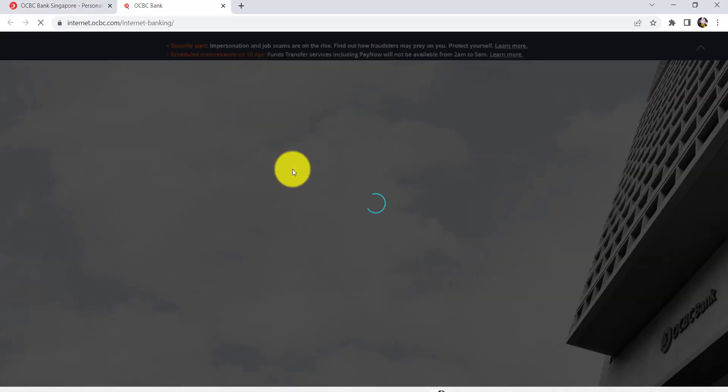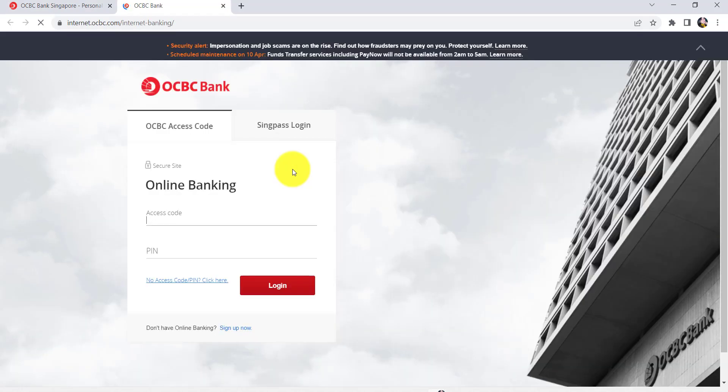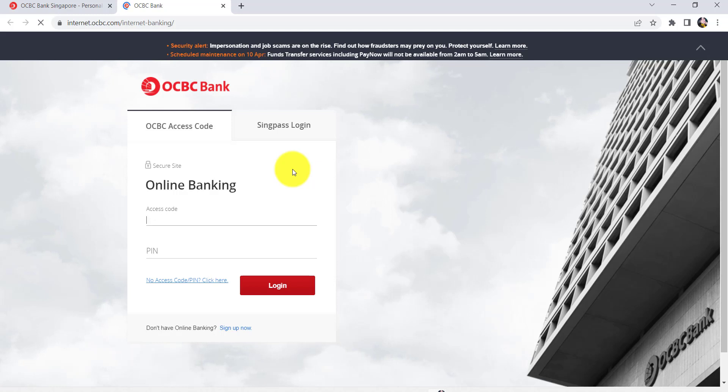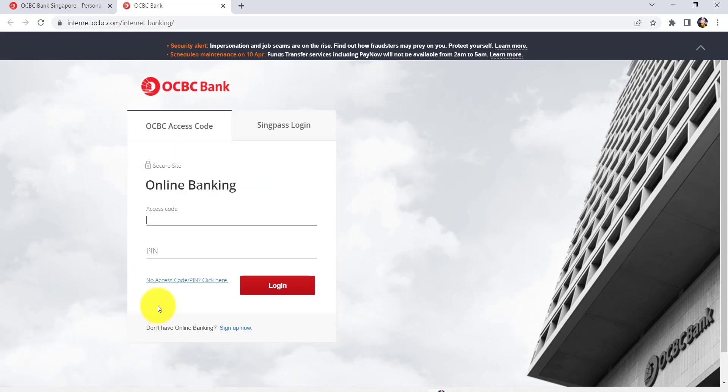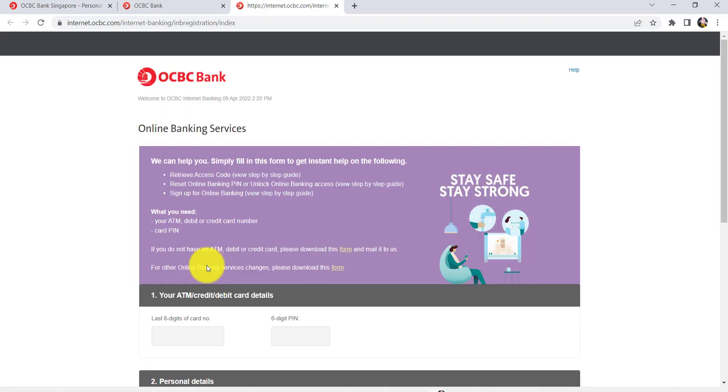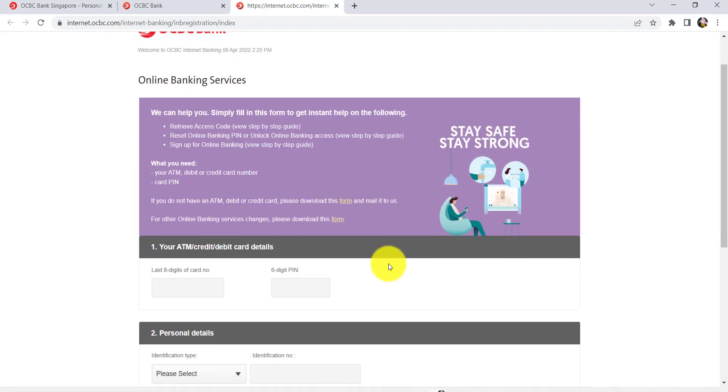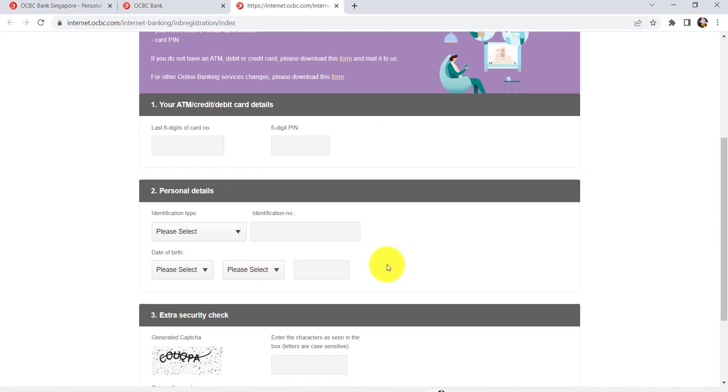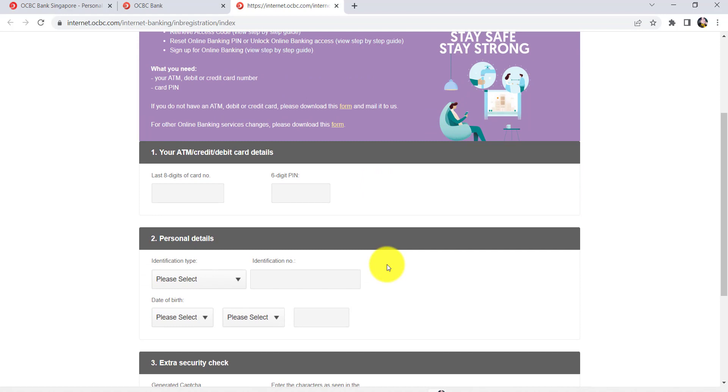Once you do that, you'll be redirected to this page where you'll be asked for your login details. Now, in order to recover your SS code or PIN, you first have to click on the link 'no SS code or PIN, click here.' Once you do that, you'll be redirected to this page.